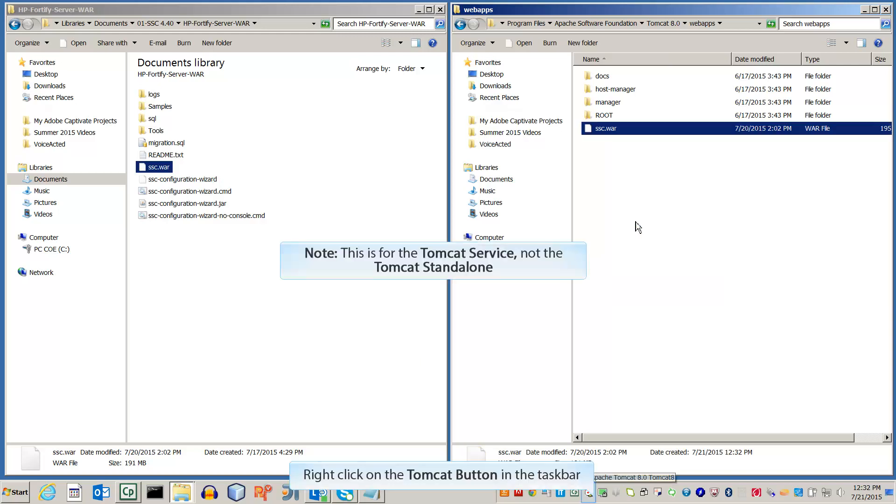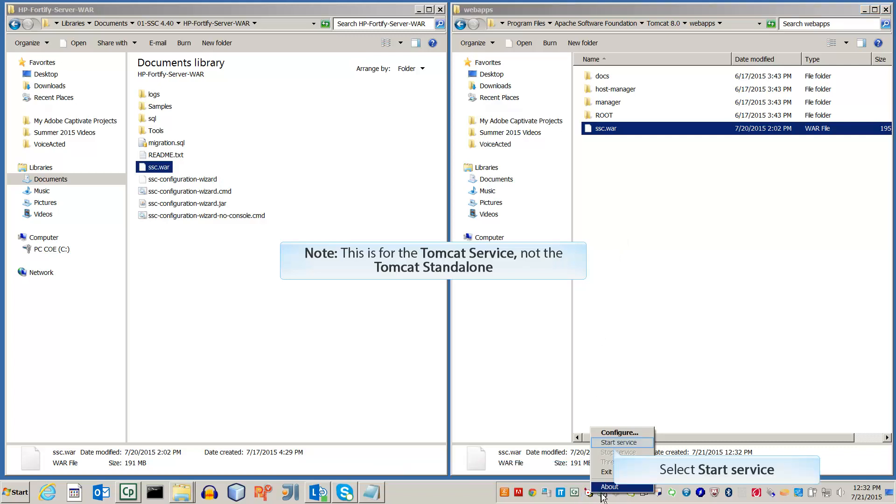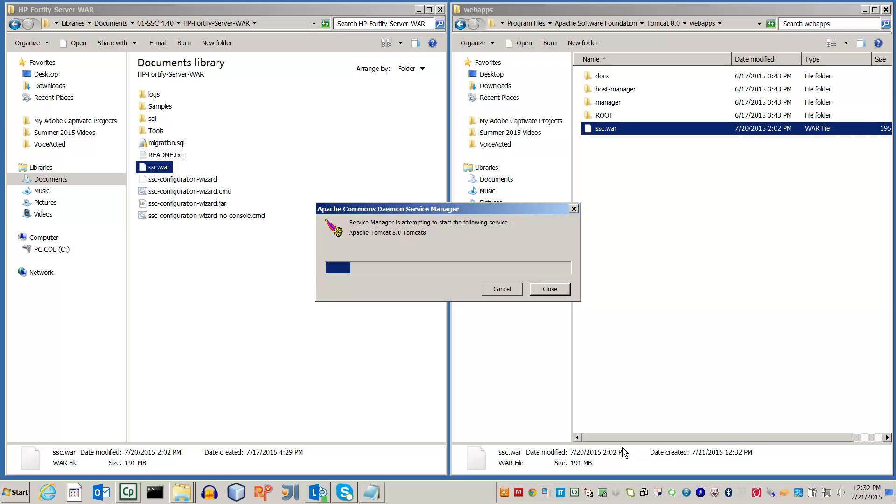Now let's start up the server for the first time. Start Apache Tomcat and right click on its icon on the taskbar. Select Start Service. Give Apache Tomcat a minute or two to warm up.